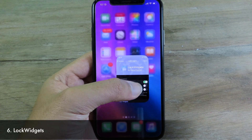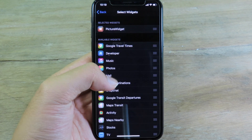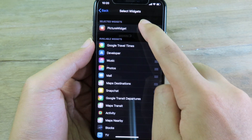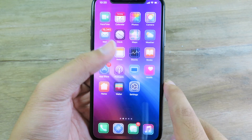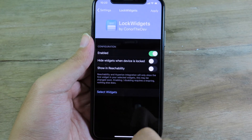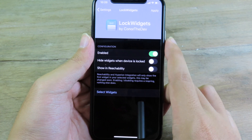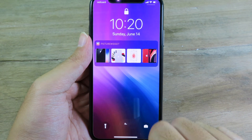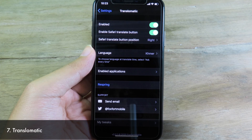Lock Widgets is an essential tweak where you can pin widgets to your iPhone lock screen. Go to Settings, then Lock Widgets, click Select Widgets, and move a widget to the top. I have a Picture Widgets app — a free App Store app that lets you add a picture to a widget. After selecting your widget, apply the changes and go back to your lock screen. You can see the picture widget is now pinned to the lock screen.